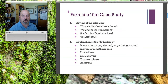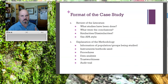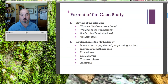The explanation of the methodology includes information on the population or groups being studied. What was the grade level? How many boys were there, how many girls? What time of day was it conducted? If you interviewed someone, who did you interview and what was their level of experience, et cetera?